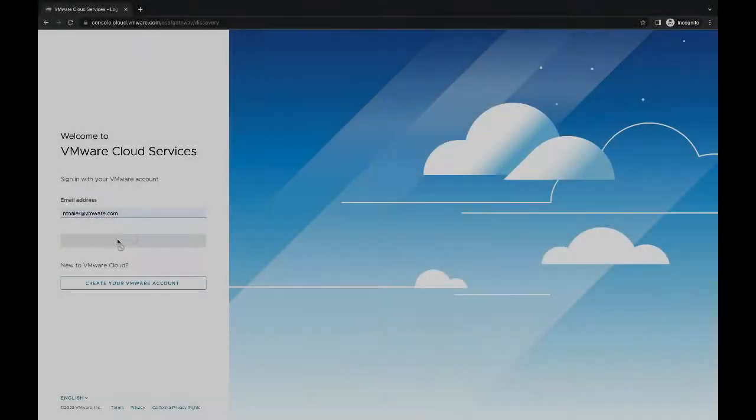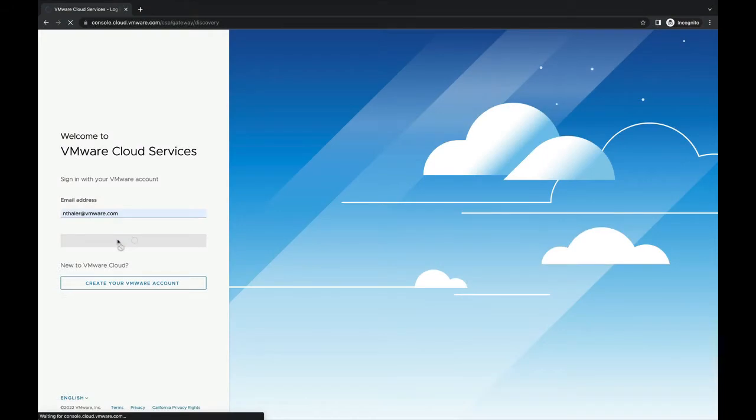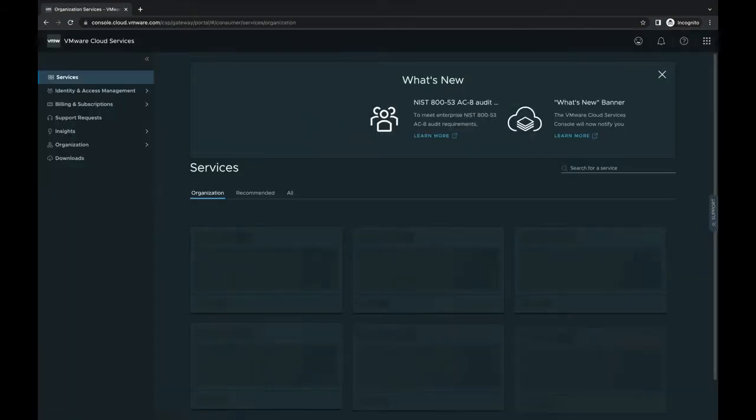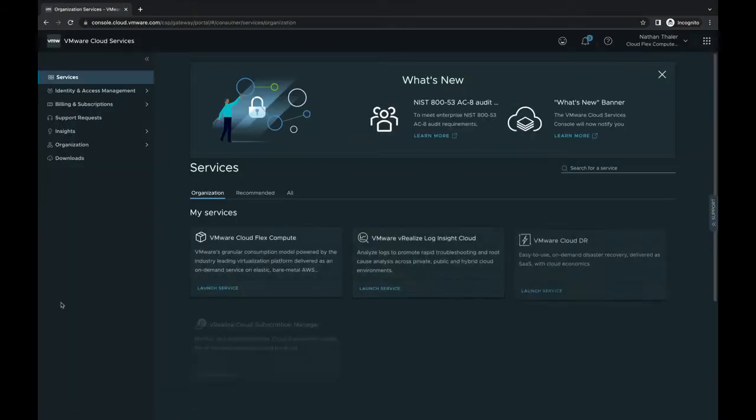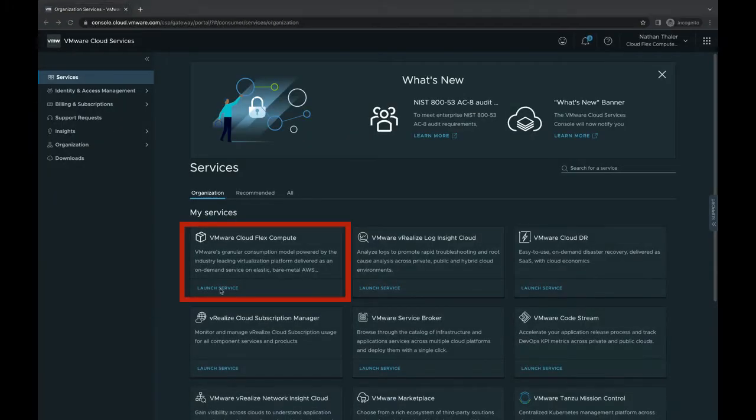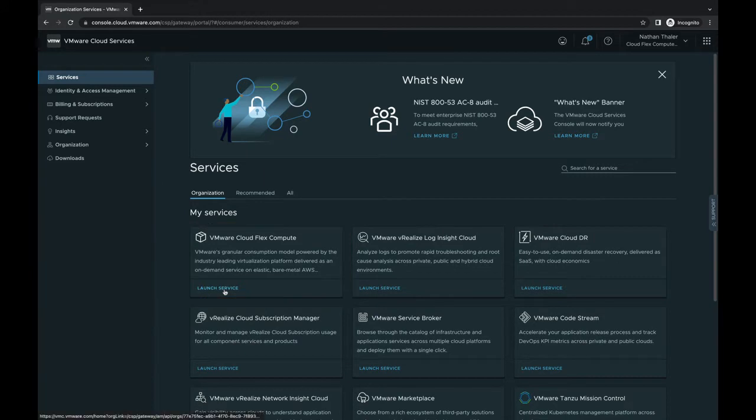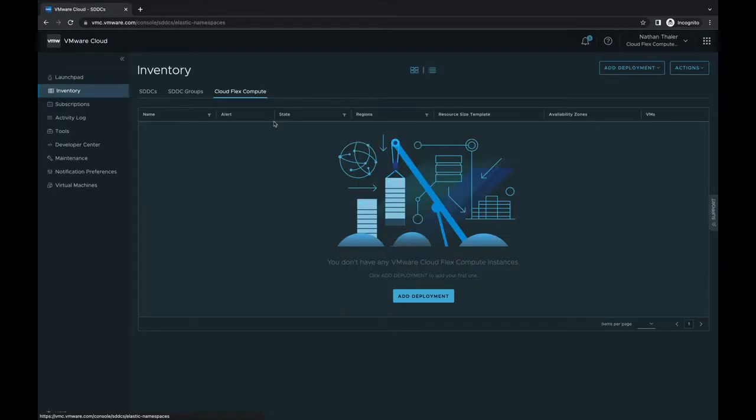Let's begin by logging into the VMware Cloud console and clicking on a new service called VMware Cloud Flex Compute. In inventory, we see a new tab of Cloud Flex Compute. Let's begin by adding a deployment. This will be our first Cloud Flex Compute environment.